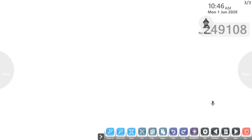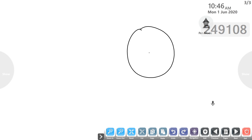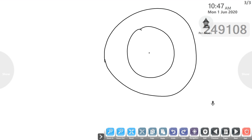Similarly, question number two: construct a tangent to a circle of radius 4 centimetres from a point on the concentric circle of radius 6 centimetres. We have two circles — one with radius 4 centimetres and another with radius 6 centimetres, both concentric. Taking O as centre, draw a circle of radius 4 centimetres, and taking O again as centre, draw a circle of radius 6 centimetres. Then measure its length. We have to draw a tangent from the outer circle to the inner circle.